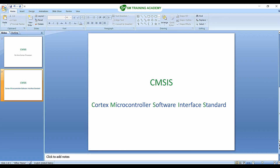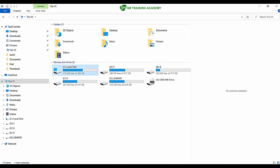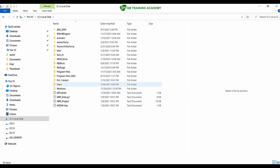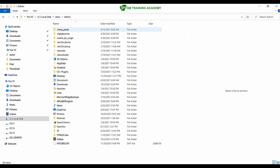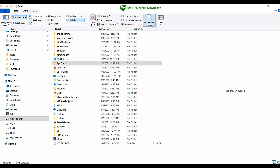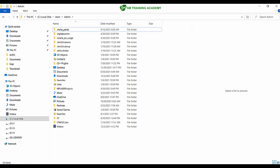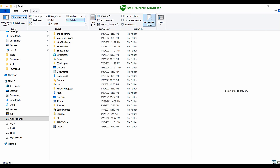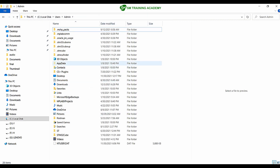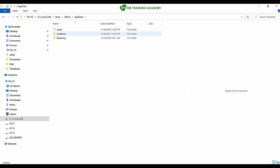If you have already installed the Keil Microvision IDE, your PC will have a particular link to the homepage for CMSIS. I will show you the path. Open the C drive and double-click on the Users folder. Go to admin, then go to AppData. If the AppData folder is not visible, go to the View tab and check Hidden Items. You can see the AppData folder becomes visible once you enable hidden items.